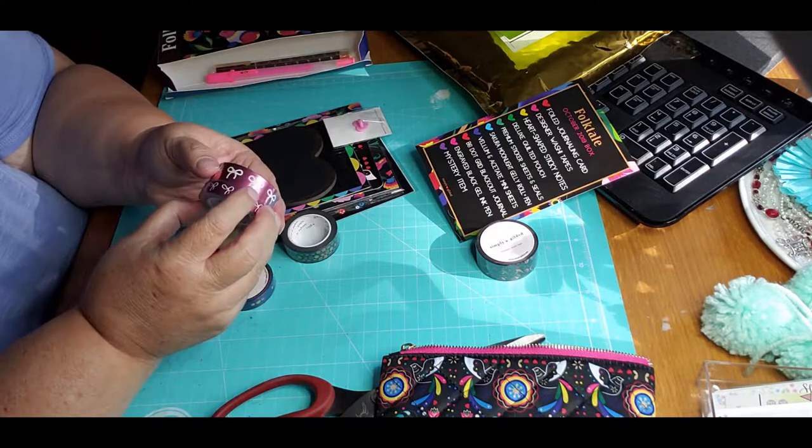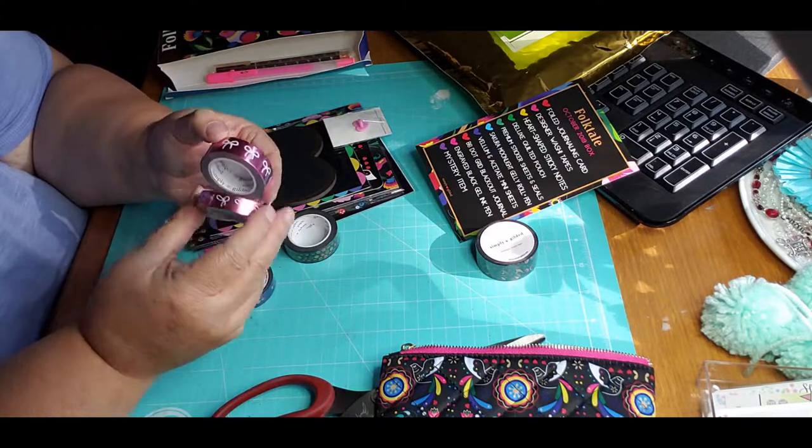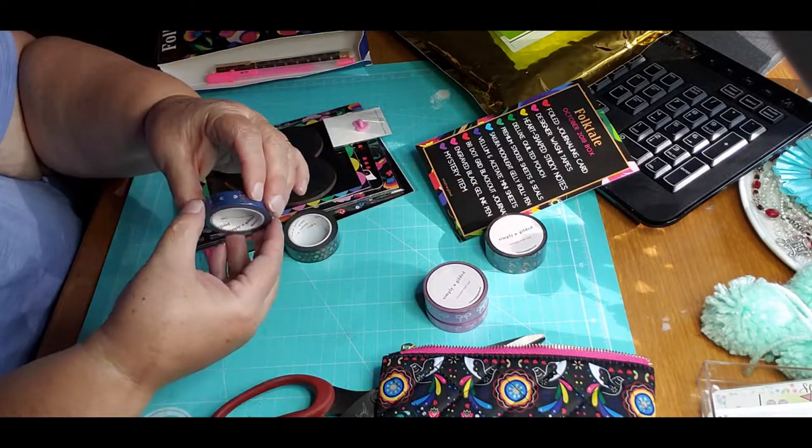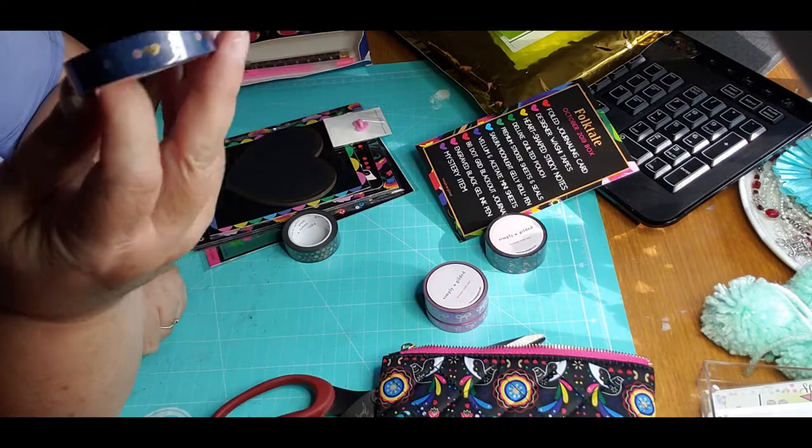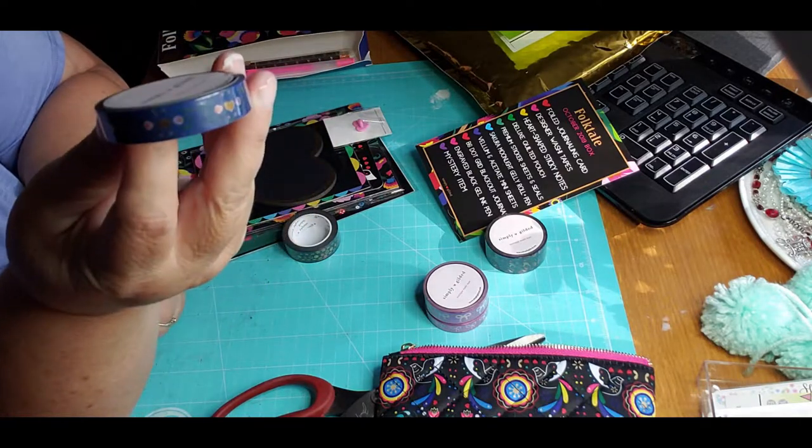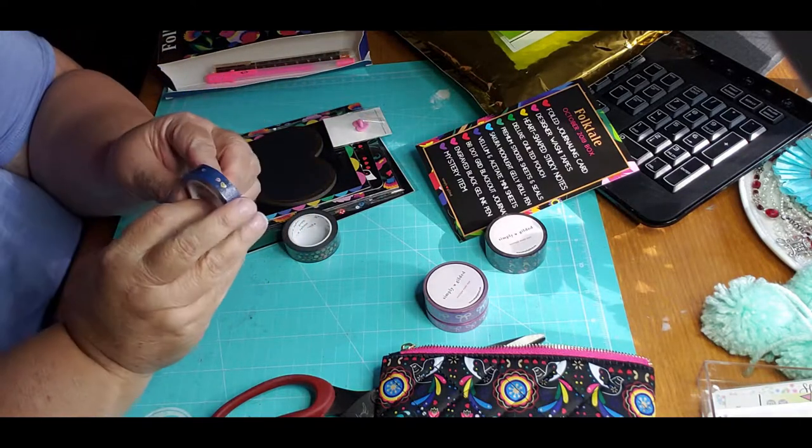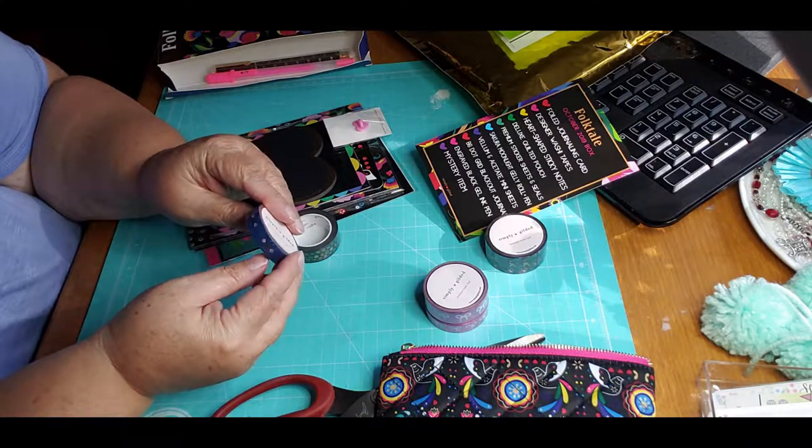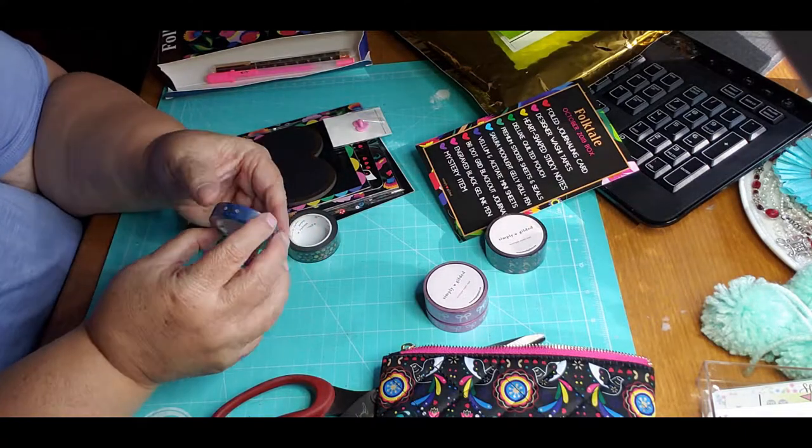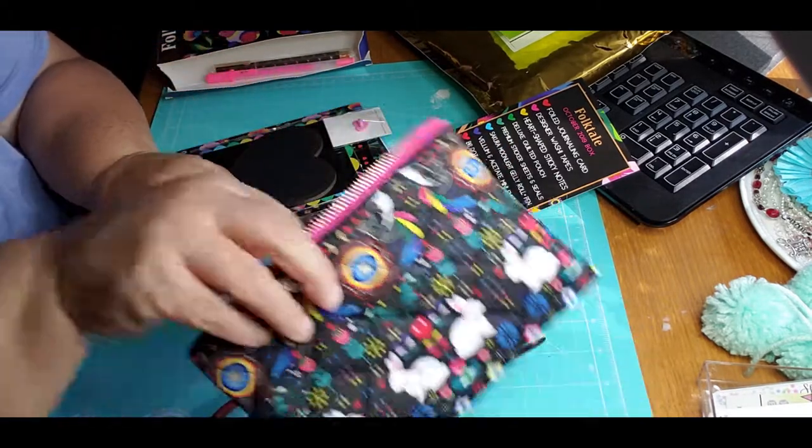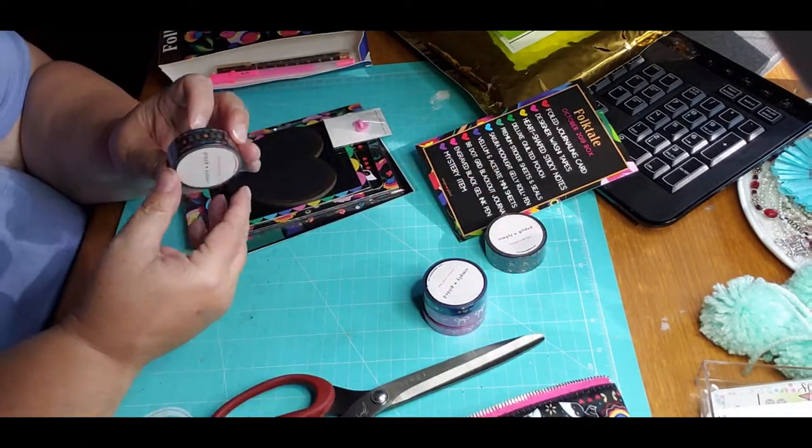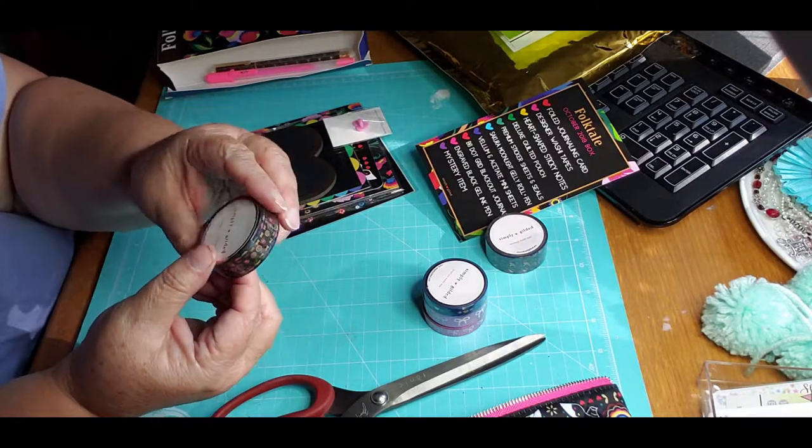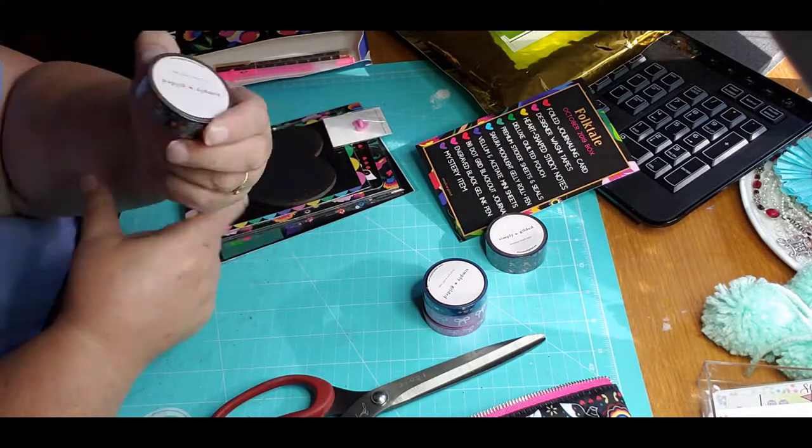Then a smaller washi tape which is foiled also. The washi tape is foiled with white bows on it, so you got two sizes of that. And this one has little blue hearts on it - blue washi tape with gold hearts on it and looks like pink circles.